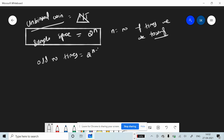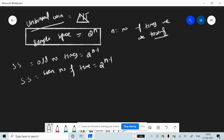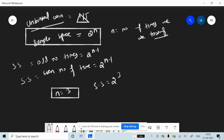If you toss an odd number of times, the sample space will be 2 raised to n minus 1. Similarly, for an even number of times, the sample space is also 2 raised to n minus 1. For example, if you toss a coin three times, the sample space is 2 raised to 3, which equals 8. If you toss the coin two times, the sample space is 2 raised to 2.